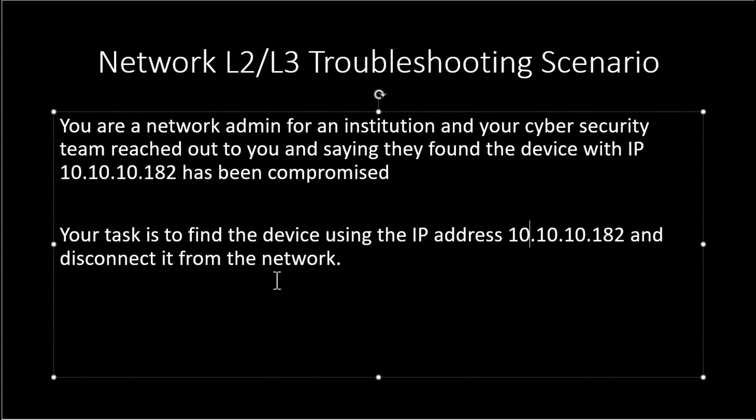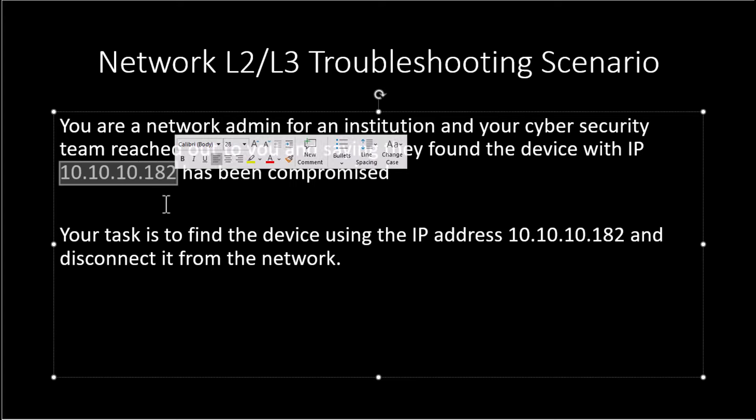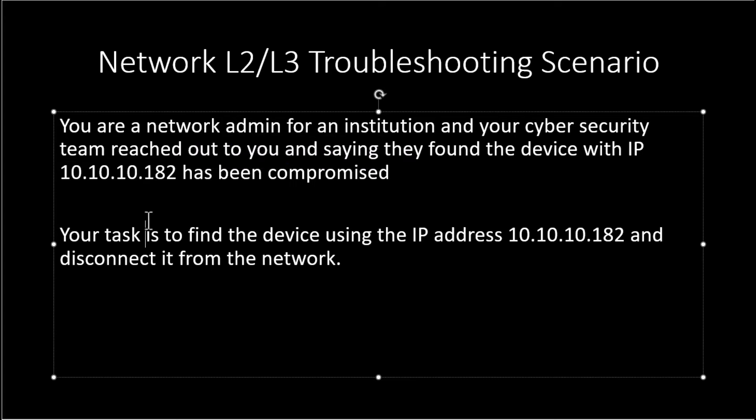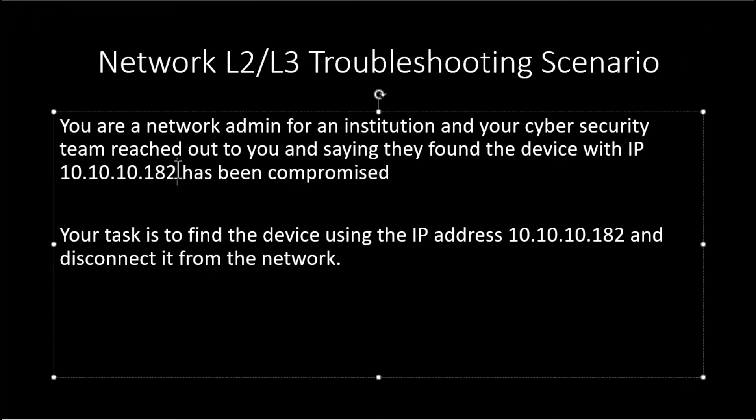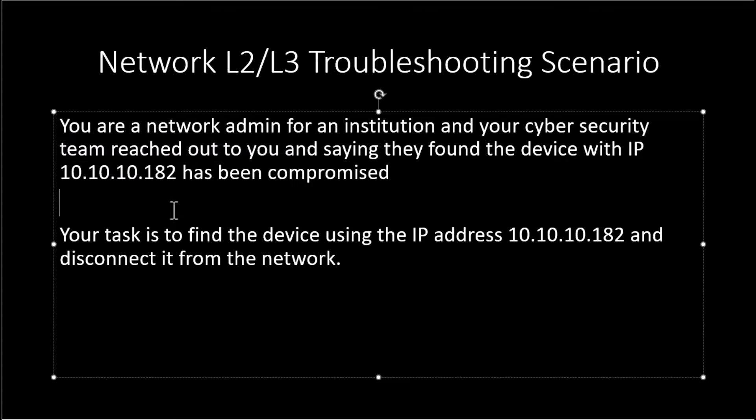In this scenario, you are given layer 3 information, that is an IP address, and then you need to use that layer 3 information to find the MAC address or where it is connected on the VLAN on the switch, that is the layer 2, and disconnect it from your network. Because with this IP, you can ping this IP and you don't know where this is located.